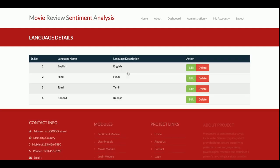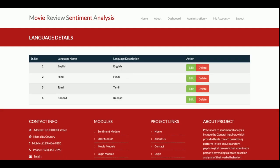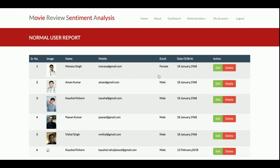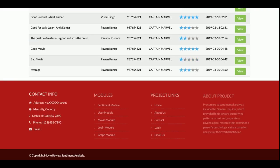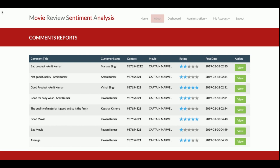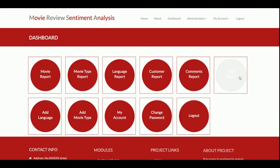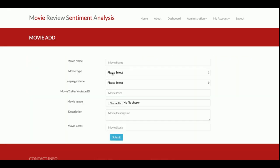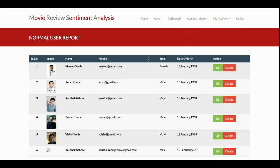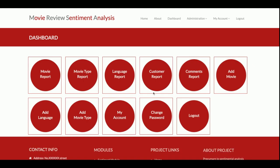There is a Language Report because a movie can be released in multiple languages. There is also a Customer Report showing all registered customers, and a Comments Report showing all comments placed by every user. You can add a movie or add a language from here. All dropdowns are dynamic — they are coming from the database.